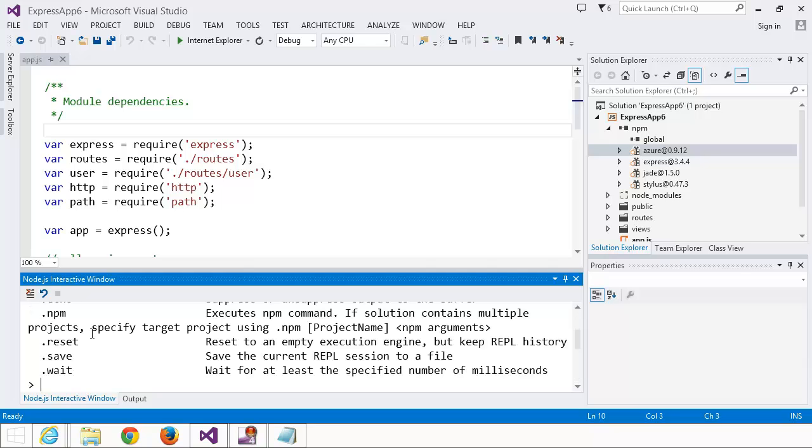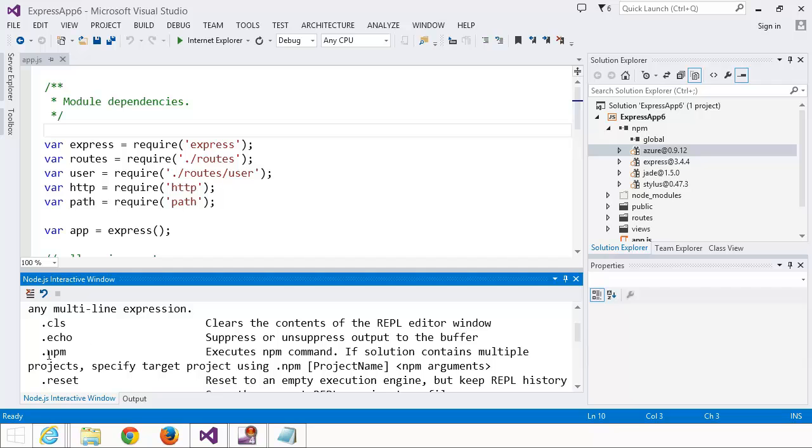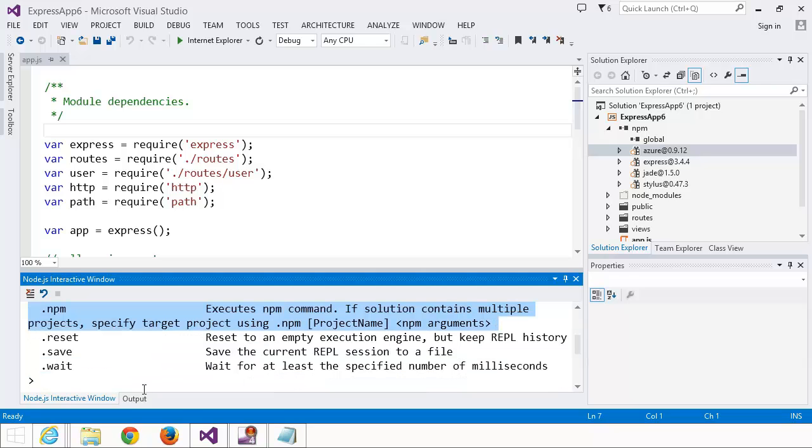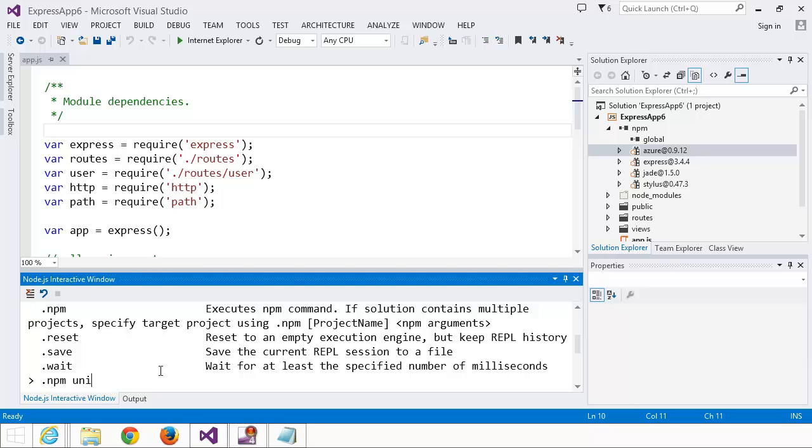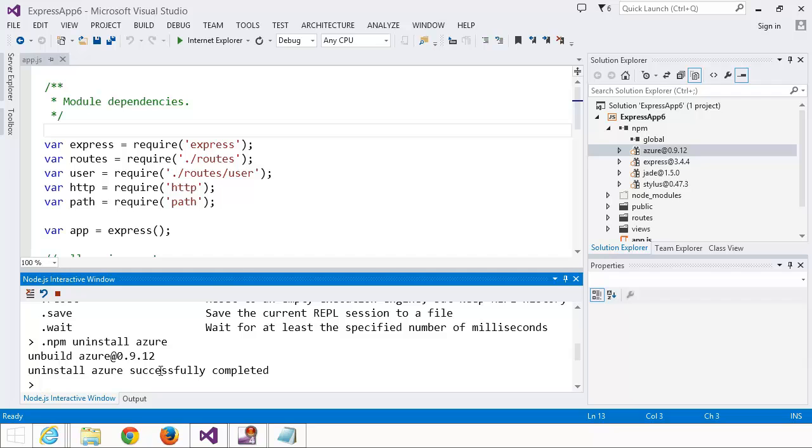Let's type .help to see what commands are available to us, and you'll see that there's actually a new NPM command. So let's try this out. We'll uninstall Azure. npm uninstall Azure. Uninstall Azure completed successfully.